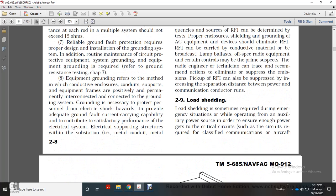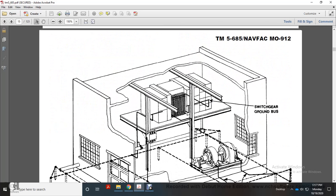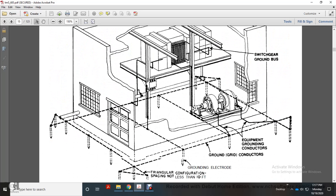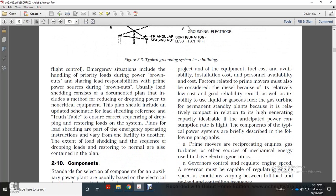Load shedding is sometimes required during emergency situations while operating on auxiliary power, in order to ensure that enough power reaches critical circuits. Load shedding during brownouts includes handling priority loading. It usually consists of a documented plan that includes the method of reducing or dropping power to non-critical equipment. The plan shall include an updated schematic for load shedding, referencing a truth table to ensure the correct sequence of dropping and restoring loads within the system.